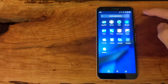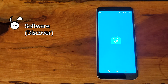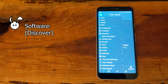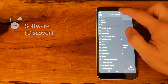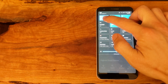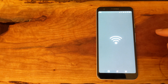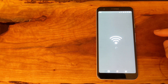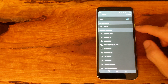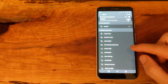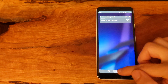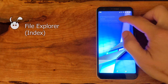Discover is like the software center for Plasma Mobile. Here you can install various applications as you would normally, as well as system updates. I've noticed a WiFi connectivity issue in Plasma Mobile, especially after rebooting the phone.